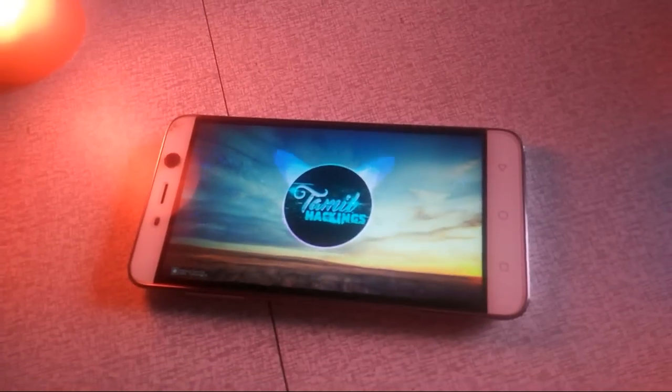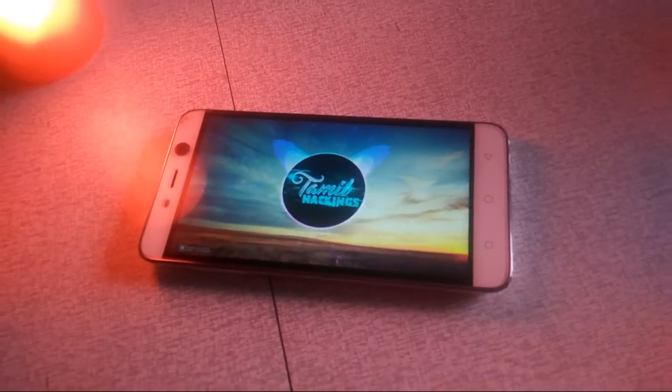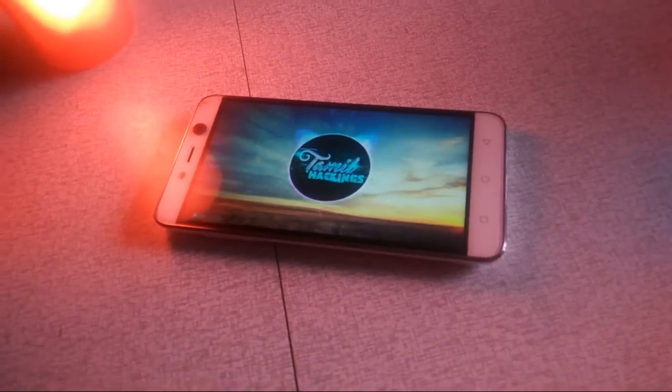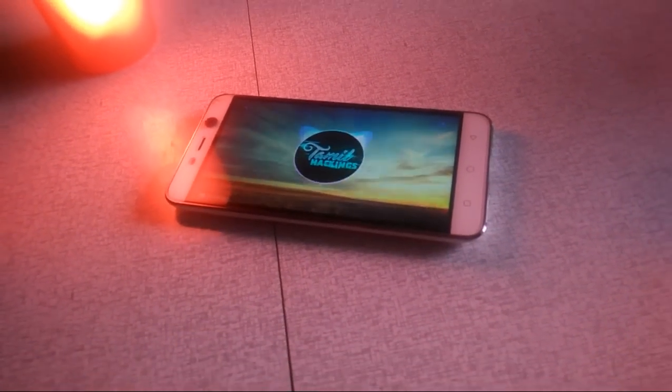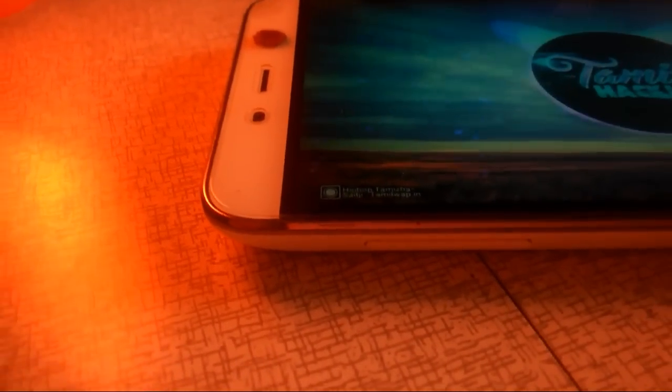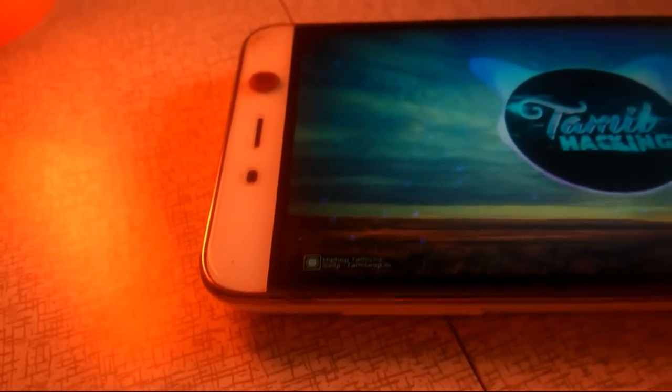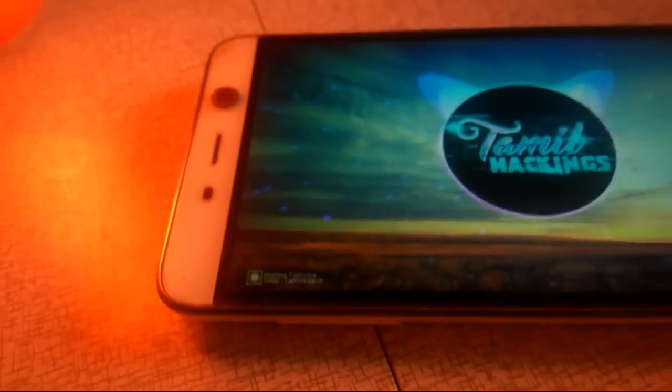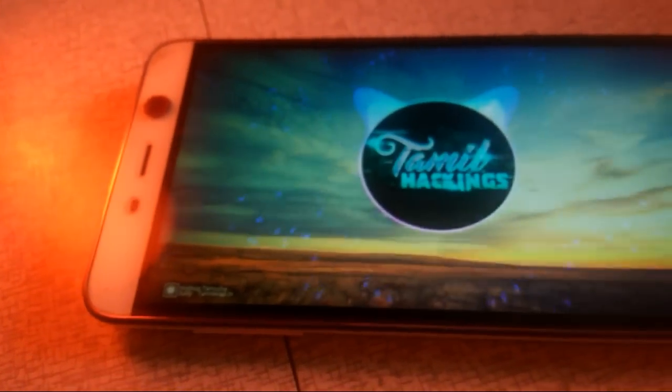Hi and Hello! Welcome back! Today we will talk about the music visualizer.